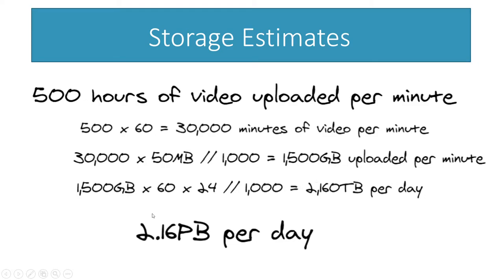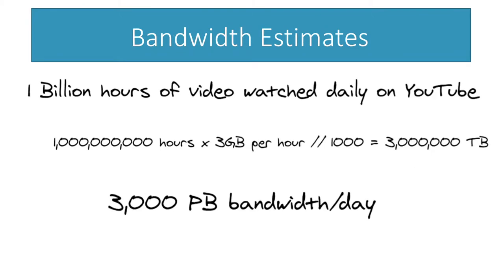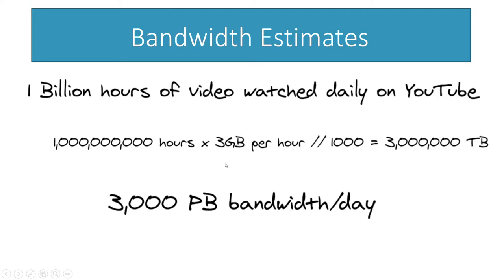Next calculation is bandwidth, this is a little bit easier. So we have our 1 billion hours of video watched per day by the users. We're going to make another rough estimate, we don't know the exact amount or the exact data, but we know that users are going to be watching in different resolutions.